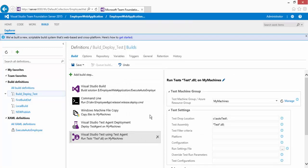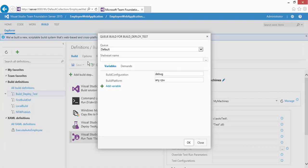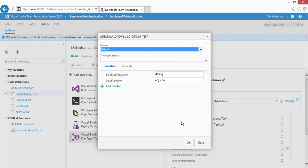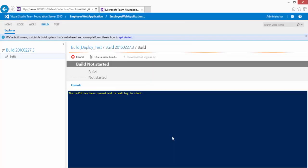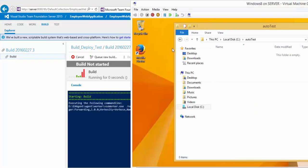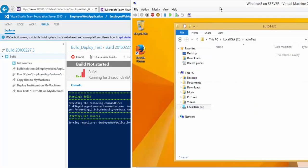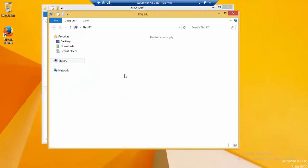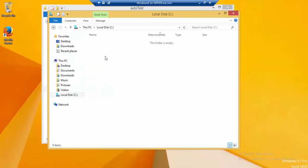The build definition is now ready. Let's queue a new build and see how it works. I'll select the default pool and hit OK. This will start executing the test. The first thing it does is also deploy the application to the IIS server. Let's go to C:\inetpub\wwwroot and delete the existing files to verify the deployment.